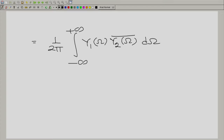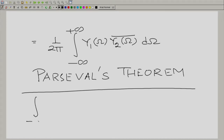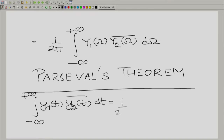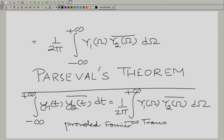This has a very important place in the whole subject of signals and systems. This is what is called Parseval's theorem, named after the researcher who came up with this idea. Let us write down Parseval's theorem in its full form — this is provided the Fourier transforms exist.